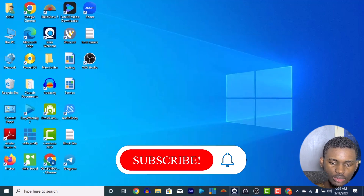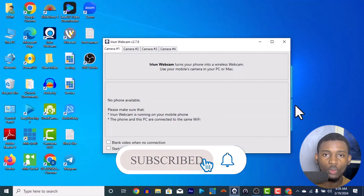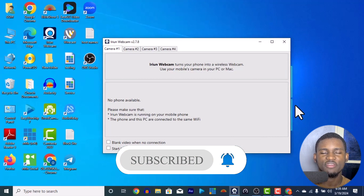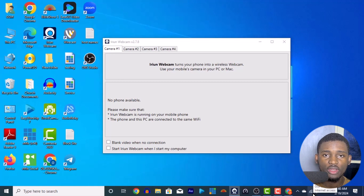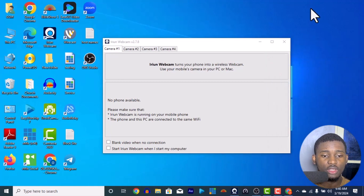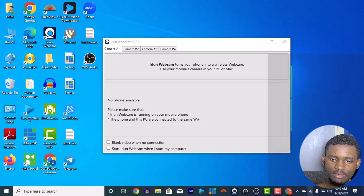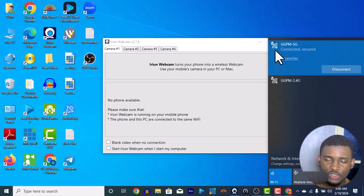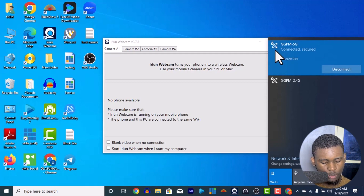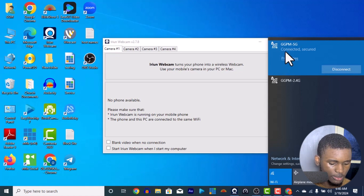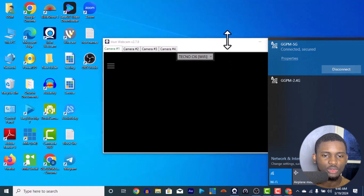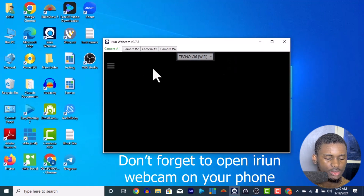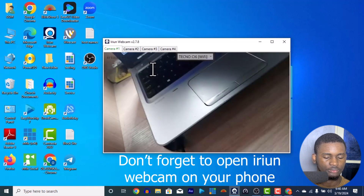To connect them together you need your system and your phone to be on the same Wi-Fi. You can either turn on a hotspot on your phone and connect your system to it, or use a Wi-Fi router. For example, my system is connected to 'GGPM 5G' — I connect my phone to the same Wi-Fi, and once connected, the phone will automatically appear in iRian Webcam on the PC.